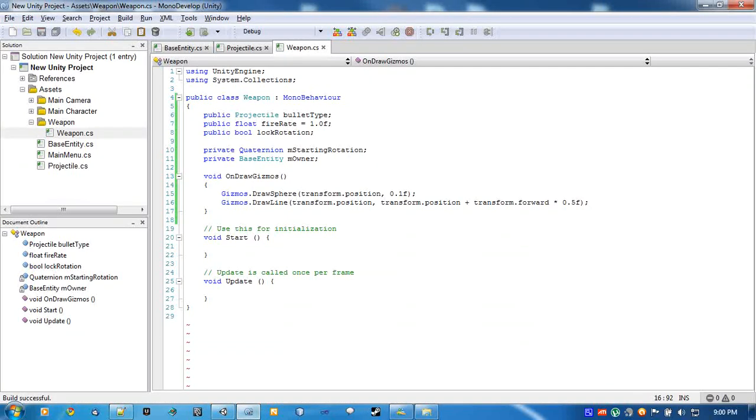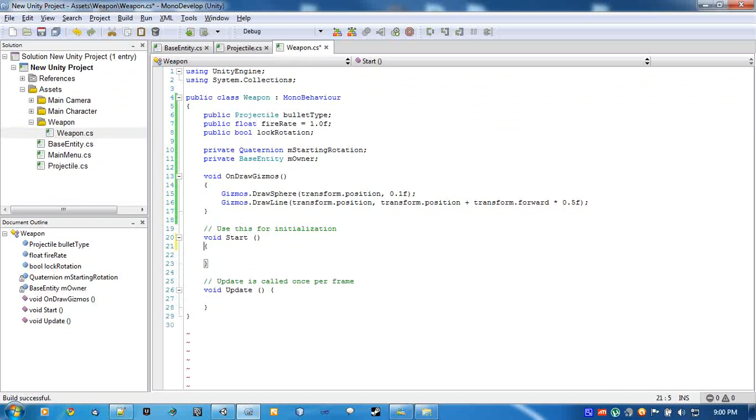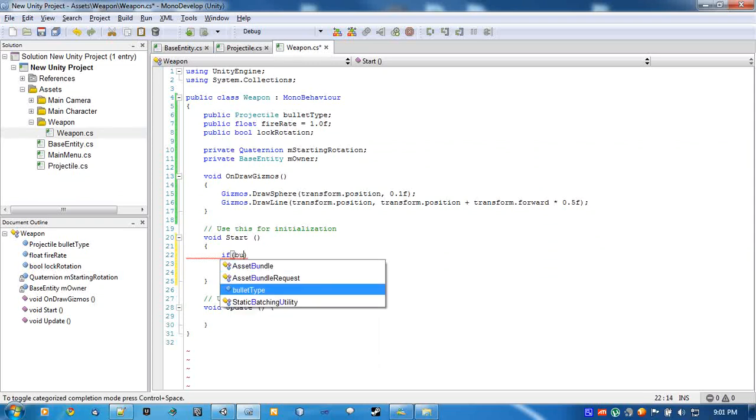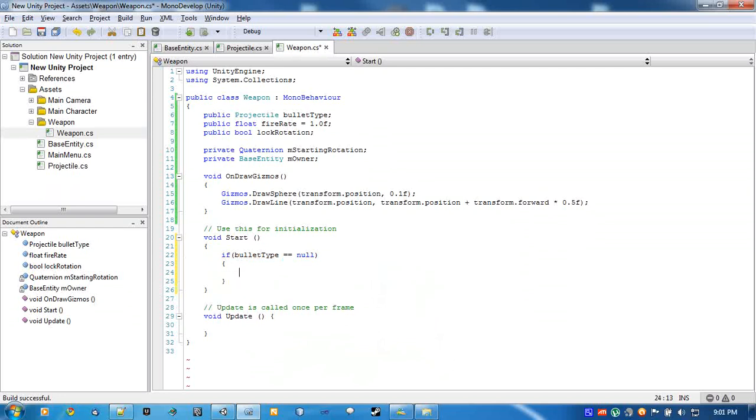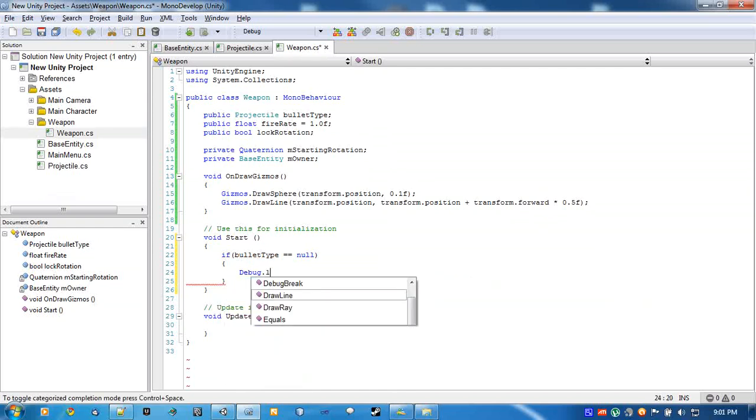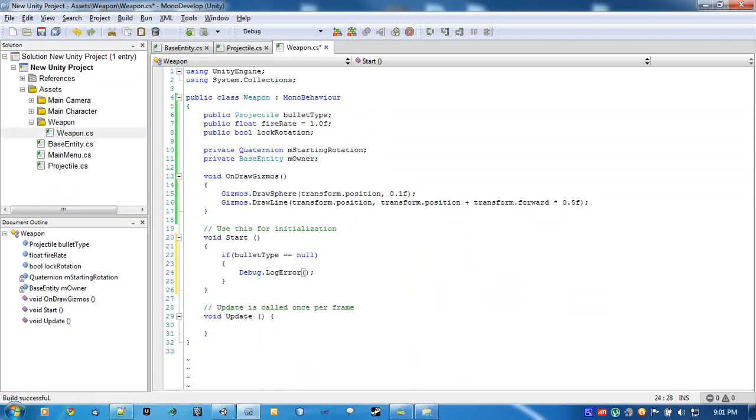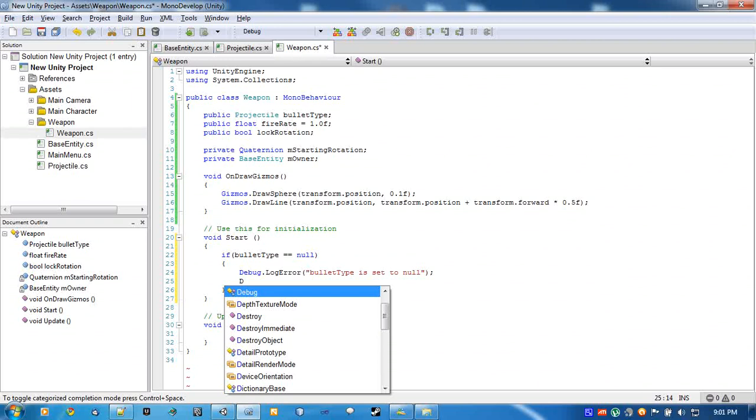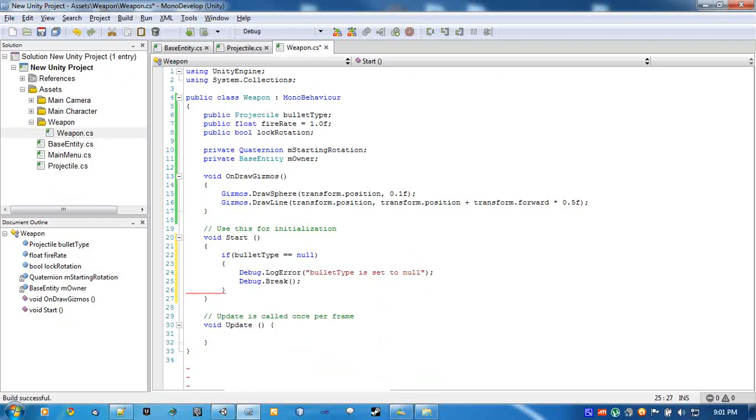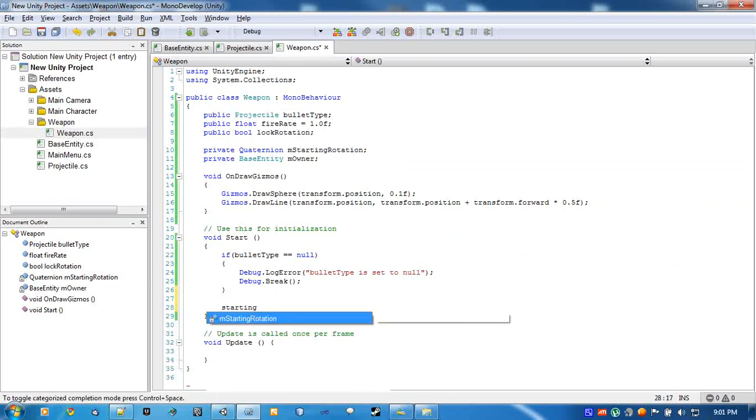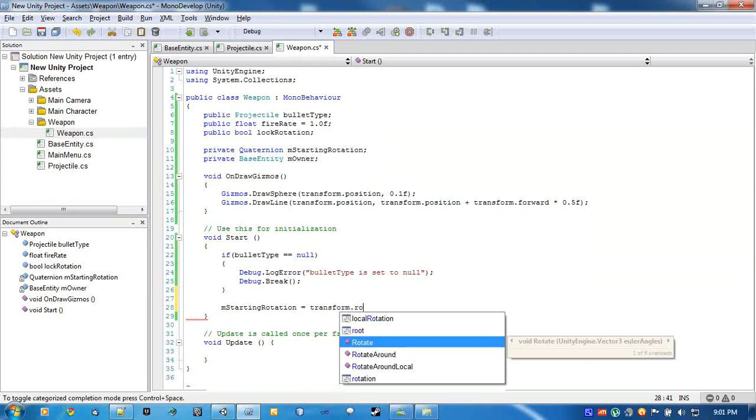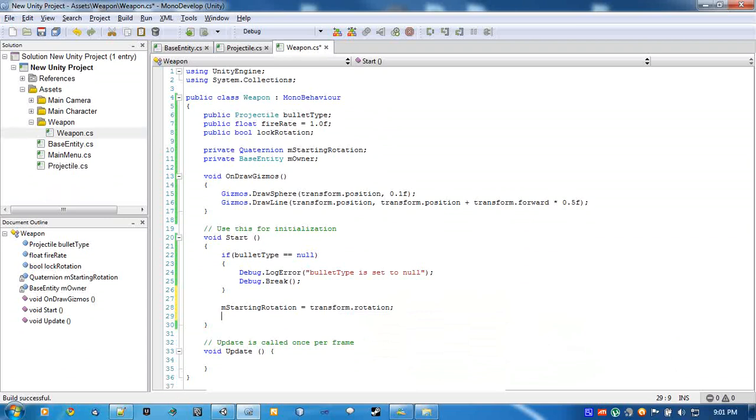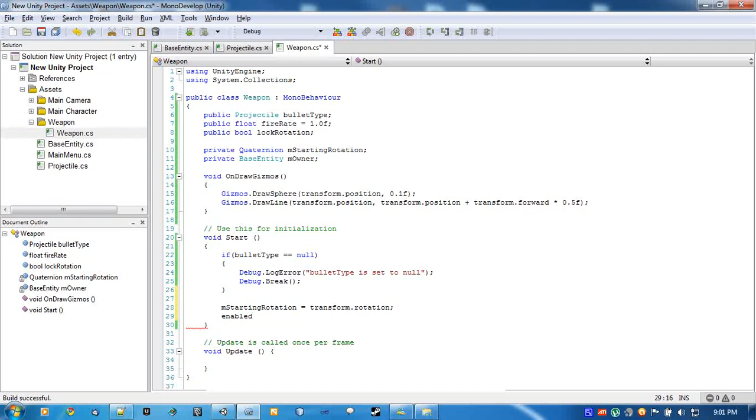So back to the code. Alrighty, so in start we need to check and make sure that someone put something in bullet type, because if we don't have a bullet type what are we going to shoot. So bullet type is set to null and we will break so that we cannot move on until we fix it. And our starting rotation will be our rotation. And we create a function called enable weapon that way we can enable and disable weapons whenever we want from another script.